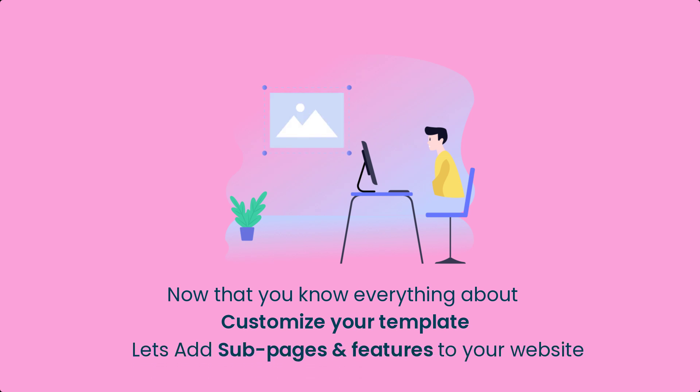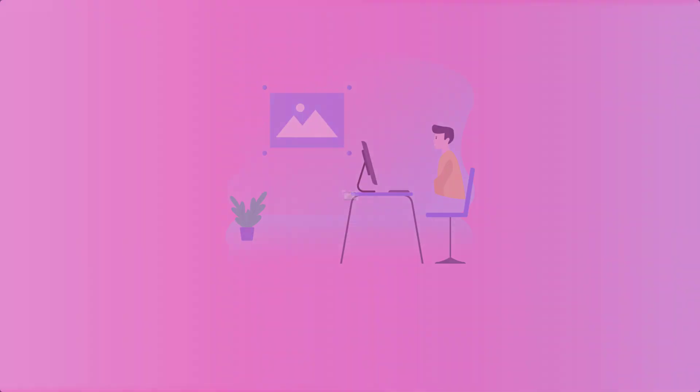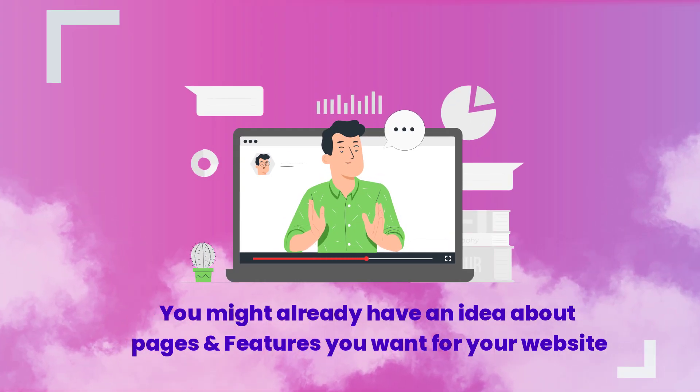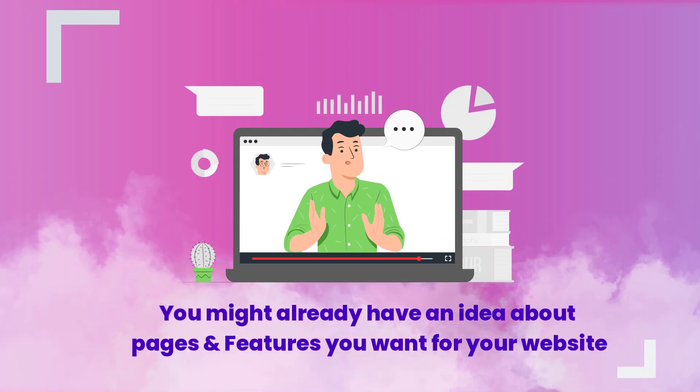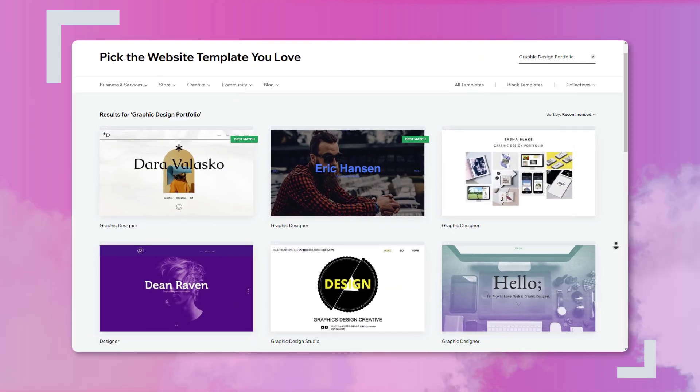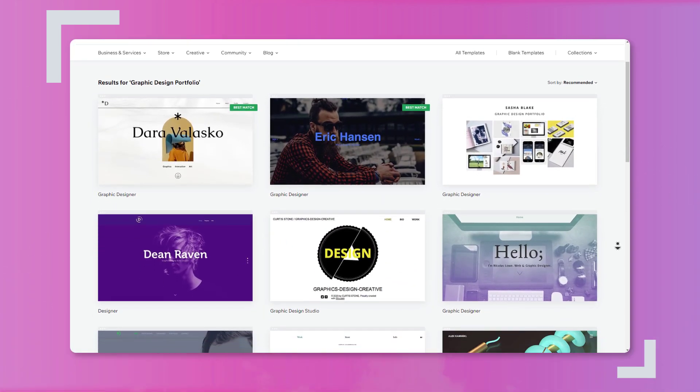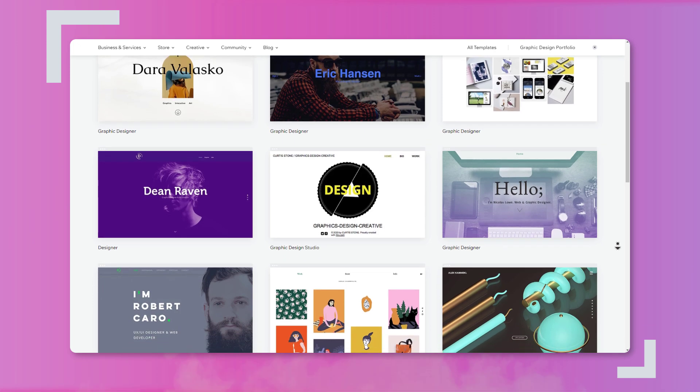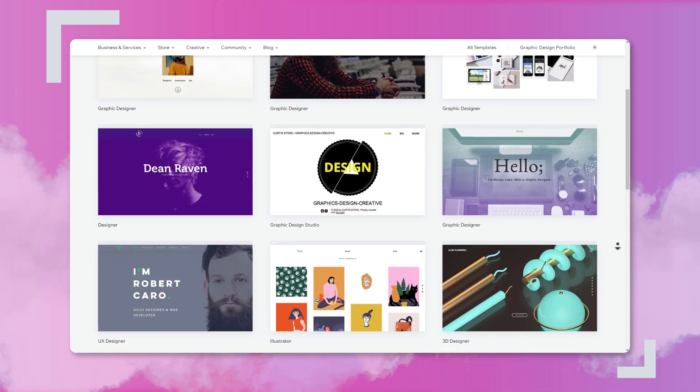Now, it's time to add some subpages and features to your website. You probably already have an idea of what pages and features you want on your website, but if you need guidance, we've analyzed dozens of graphic design portfolio websites to identify common pages and features.